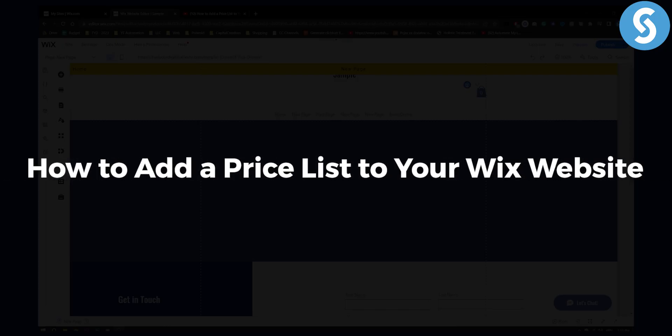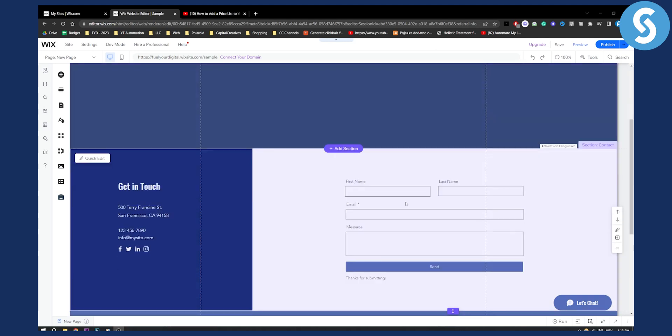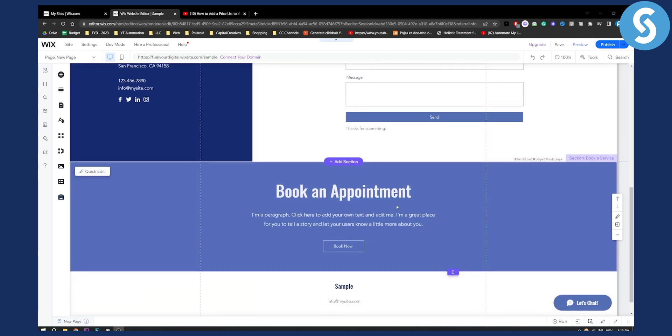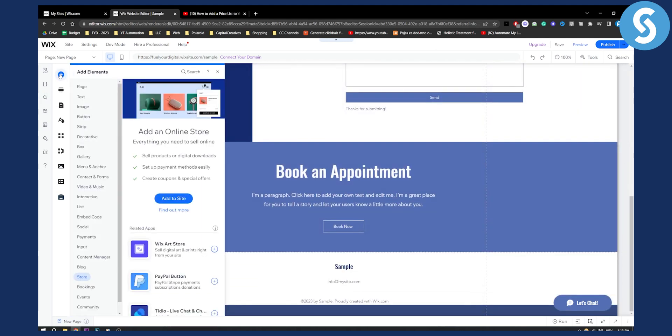Now a lot of people want to know how can I actually create a list of prices on my website. This is basically how to do it. So first of all you will need to go to add an element.